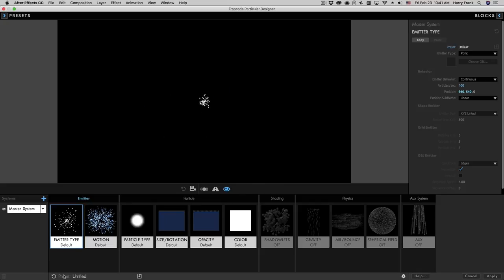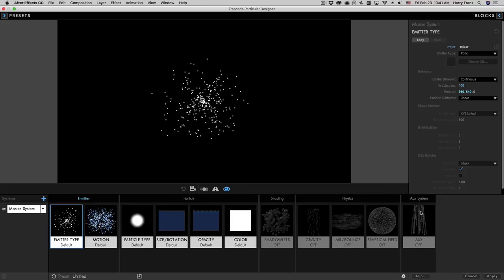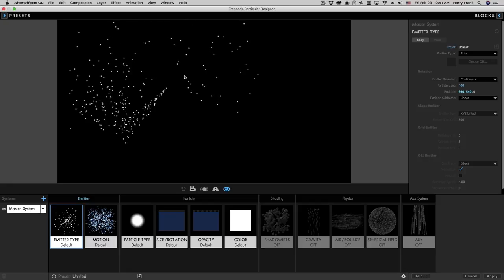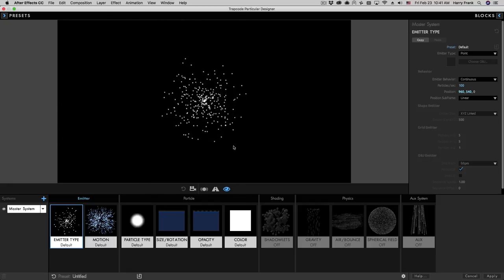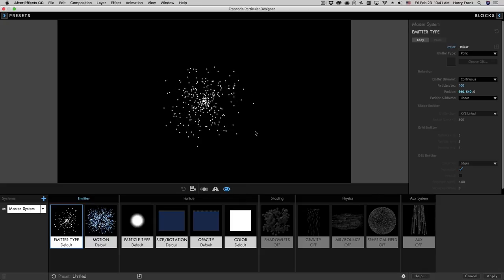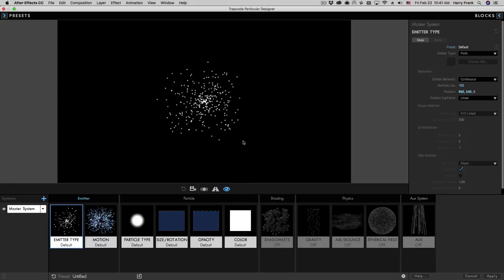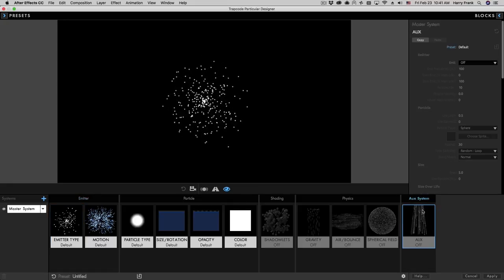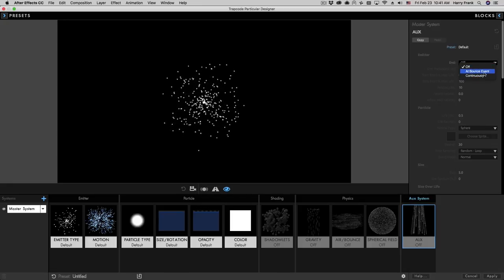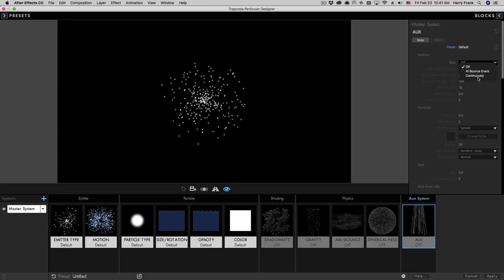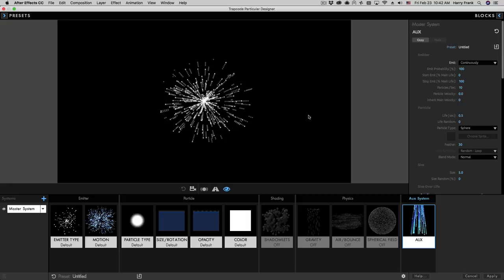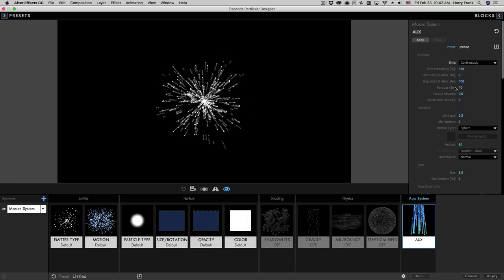I'm going to reset to default settings and talk about some basic terminology. Everything we've been doing so far has been using what we'll refer to as the main particles. The aux system can take the main particles and turn them into particle generators. In the aux system block, the first parameter is an emit control. We're going to set this to 'continuously,' which will have the main particles continuously emit particles.